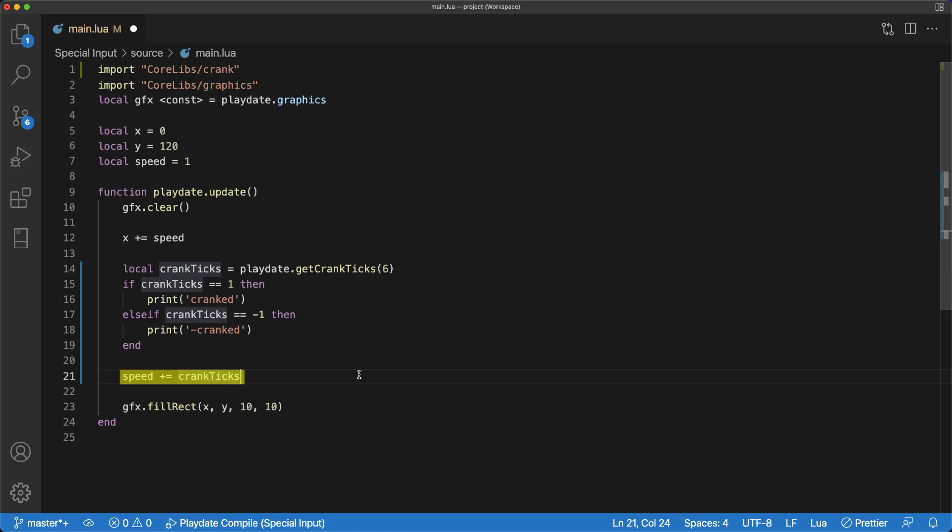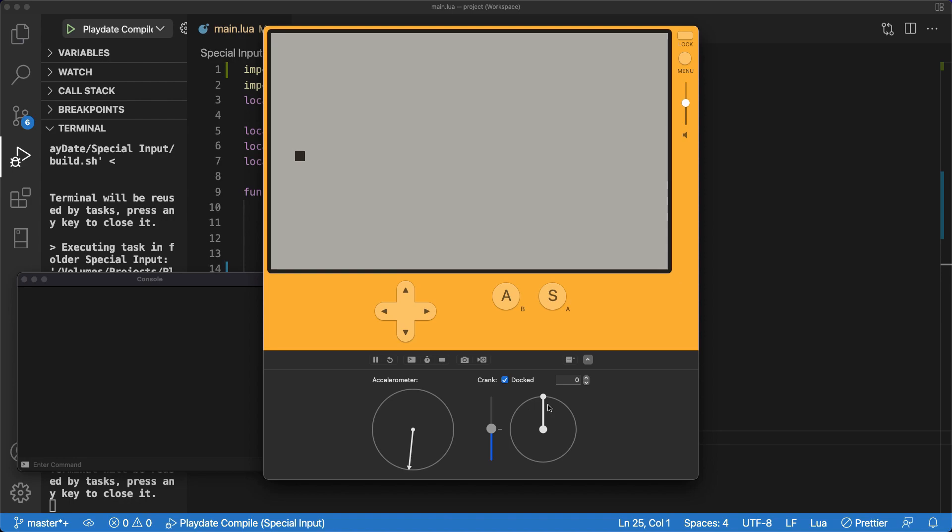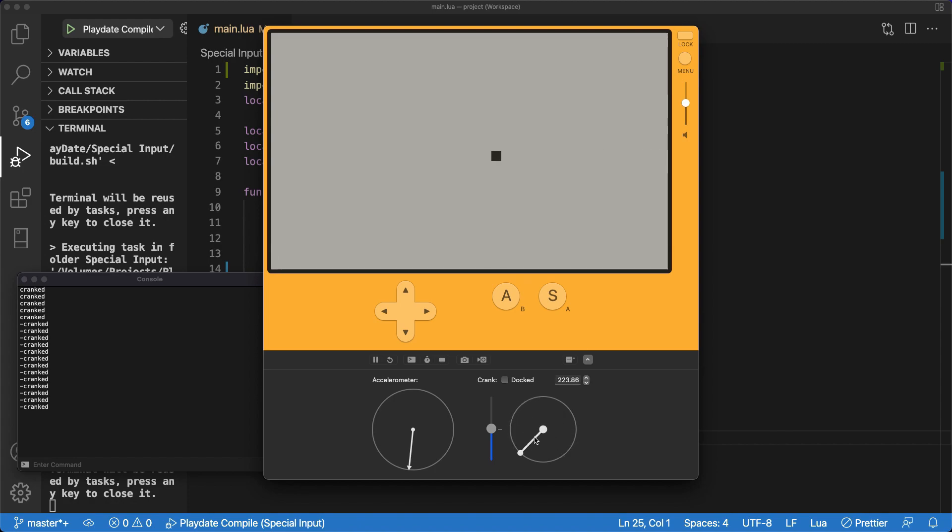And each time the player rotates in the negative direction, the speed is decreased by one. As you can see, when we test our crank, the console only prints when we make it past one of our six section parts.